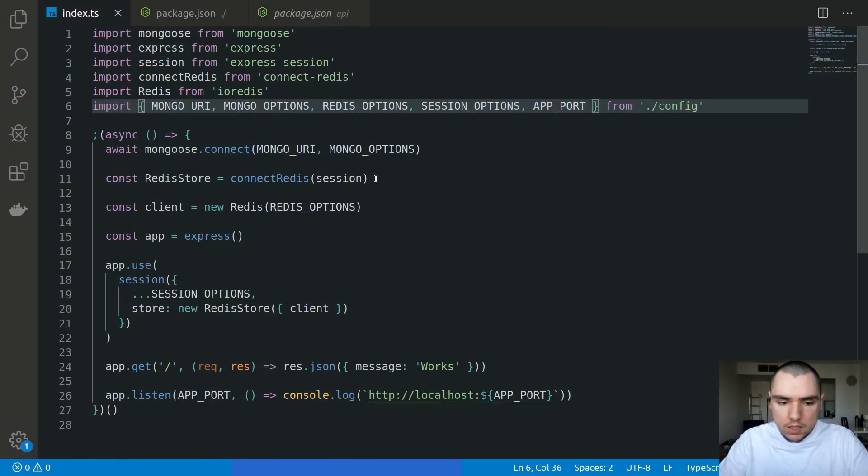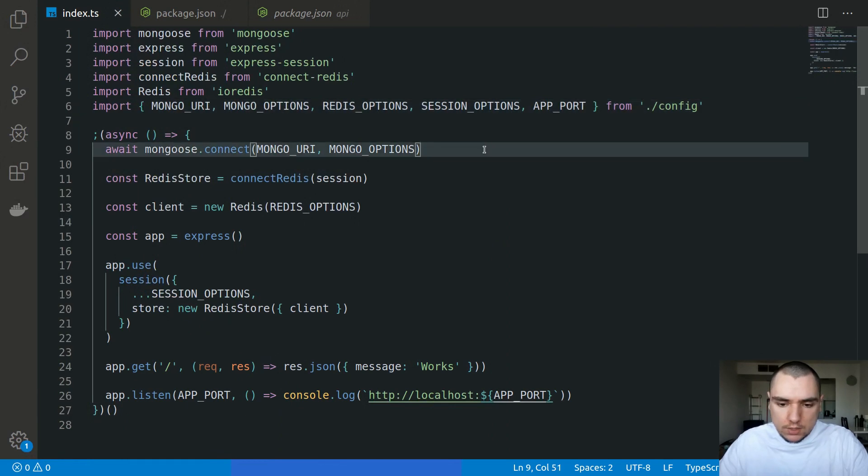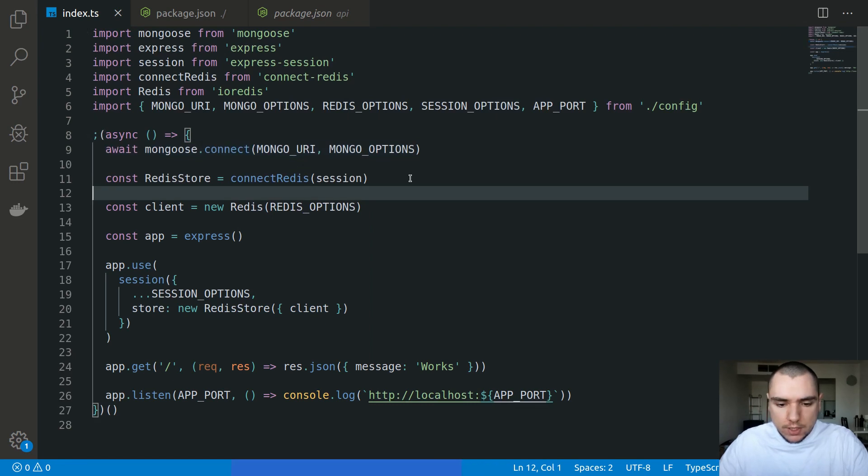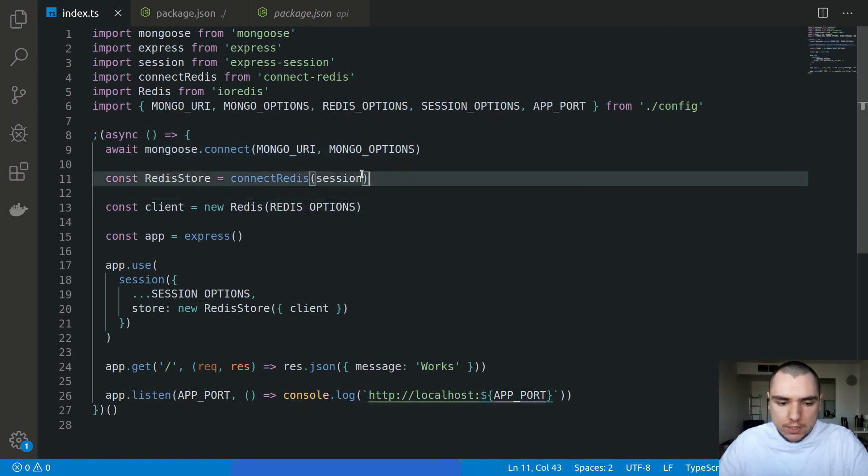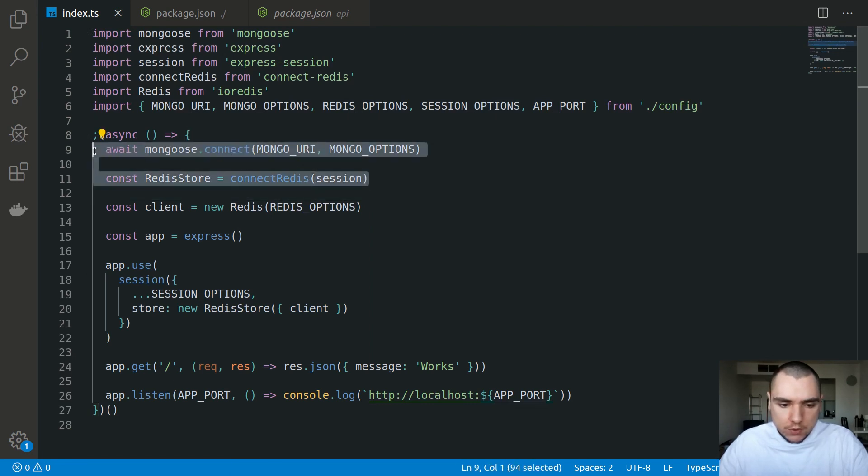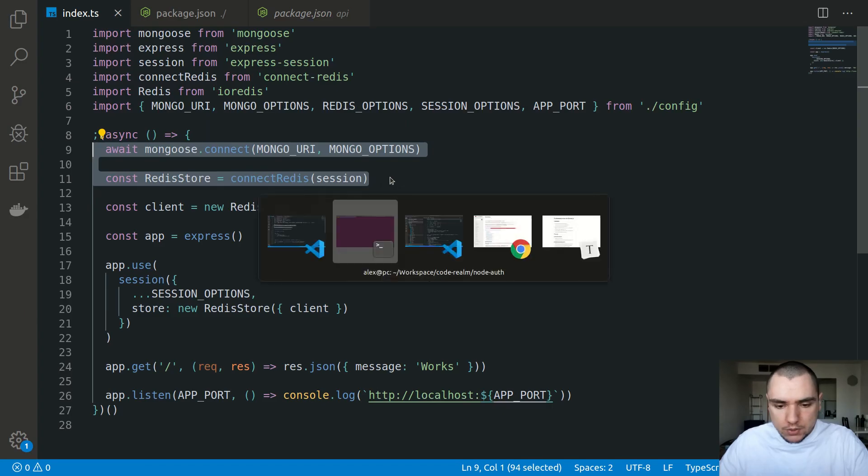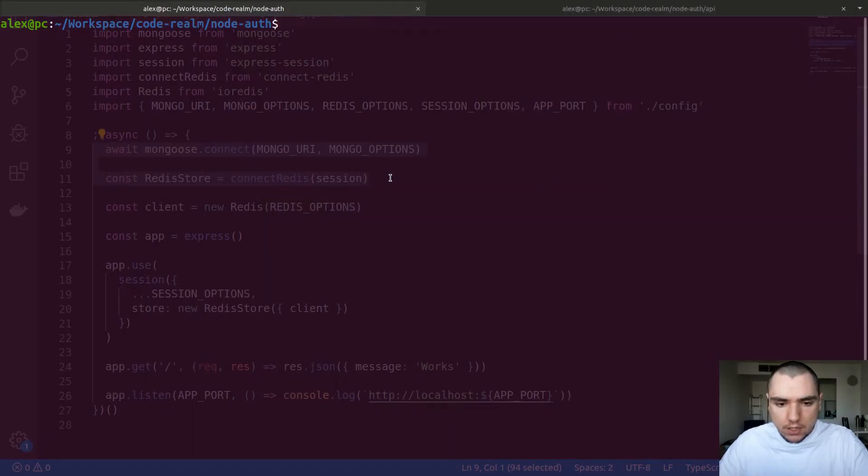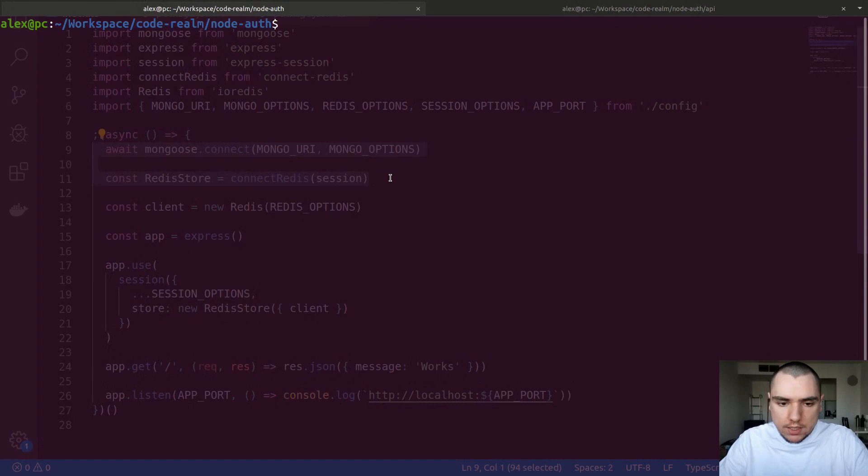One thing you can do is you can leverage a third-party service. For example, for MongoDB you can use MongoDB Atlas or you can use mLab. For Redis you can use Redis Labs. Option two would be to use a local instance of Mongo or Redis. This will necessitate installing MongoDB and Redis locally on your machine.